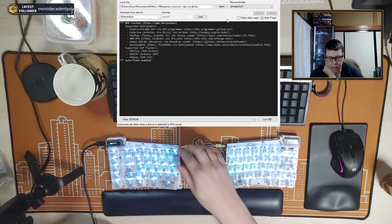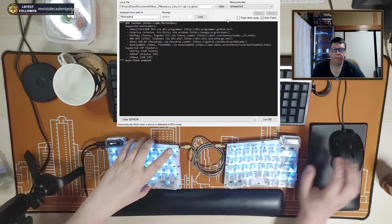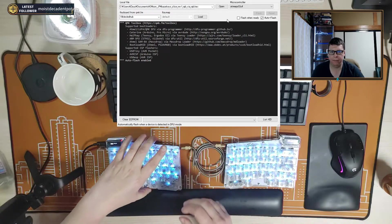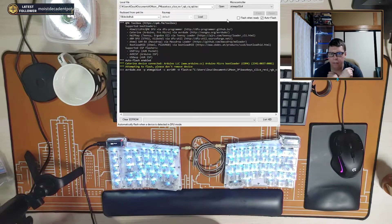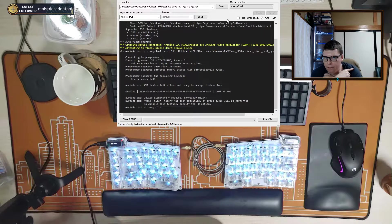And then what you do is just push the reset button and it'll auto flash.